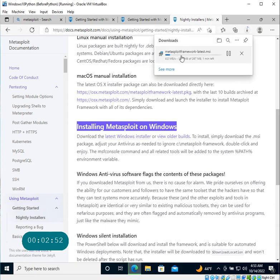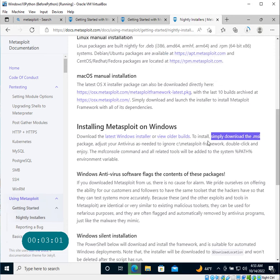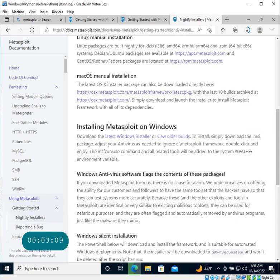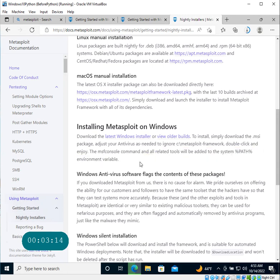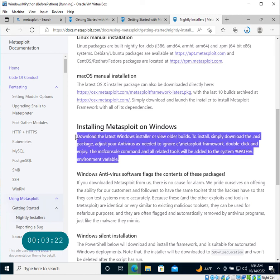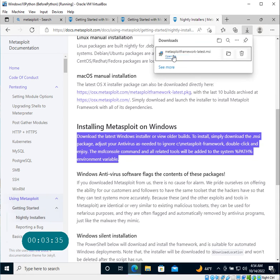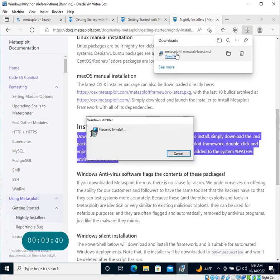And there we go - this is what we are interested in: installing Metasploit on Windows. They made it really easy. If you click on the latest Windows installer, it's actually starting a download of the MSI file - Metasploit Framework latest MSI. That's about it. If you simply download that MSI package and then adjust your antivirus as needed to ignore the framework, the MSF console command and all related tools will be added to the system path. It looks like it's about 270 MB, and the download is complete.